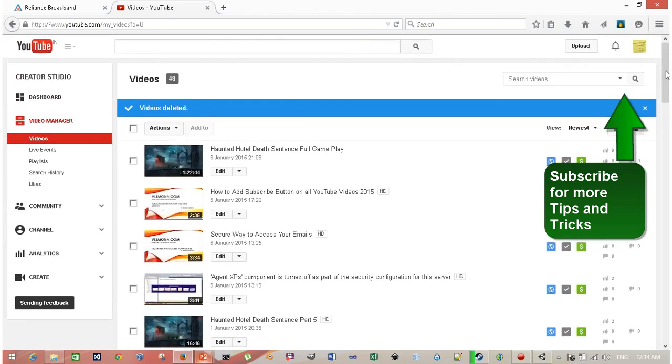That's it for this video. If you like this video, don't forget to share and subscribe. Thank you for watching and see you guys in my next video.